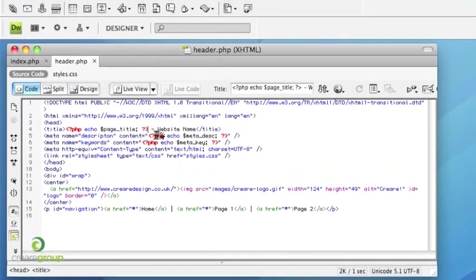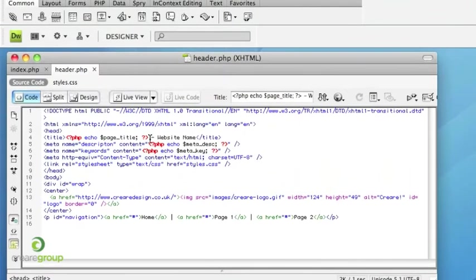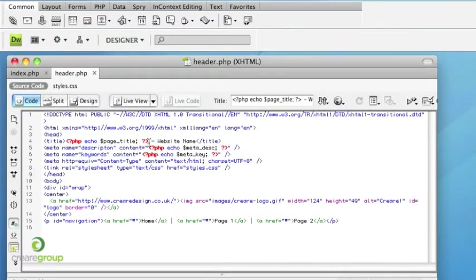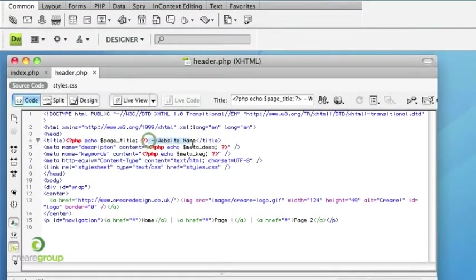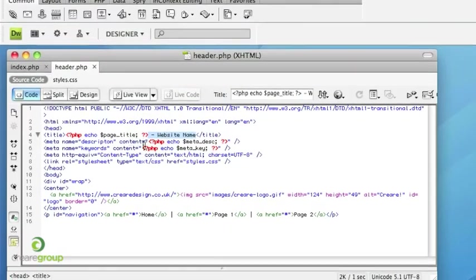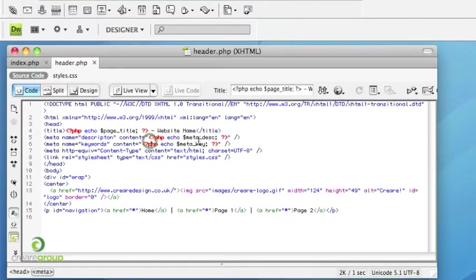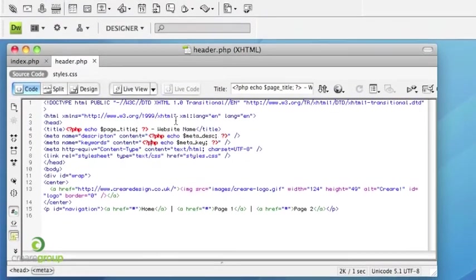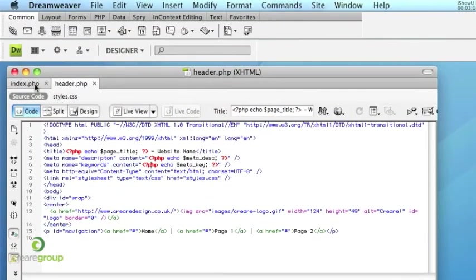And the good thing about doing it this way as well is you can also template things into the page title like you can have a hyphen website name after the variable like we've got here. You could do the same thing for your keywords and your description if you wanted to.